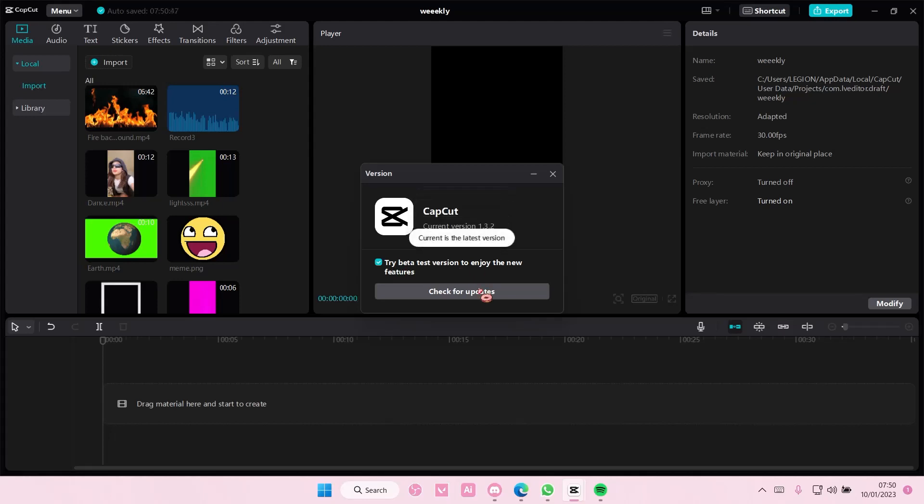Select check for updates. As you can see, mine is updated to the latest version, but if yours isn't, it's going to pop up another tab and you're just going to select update.